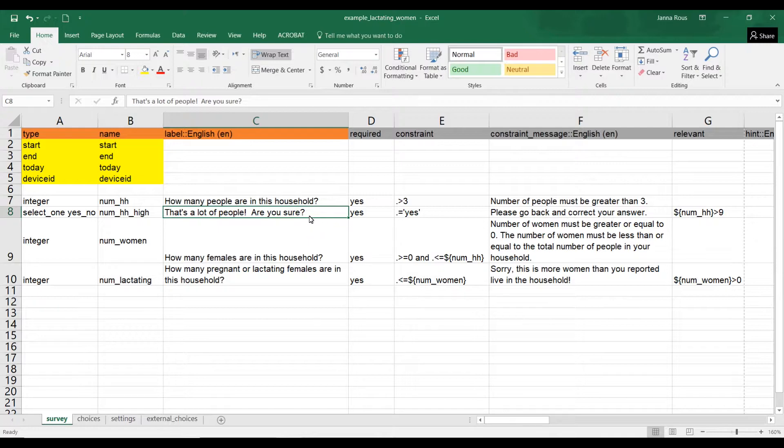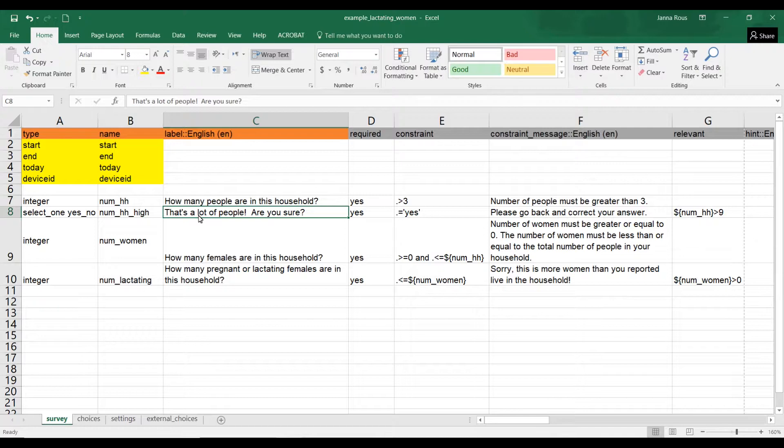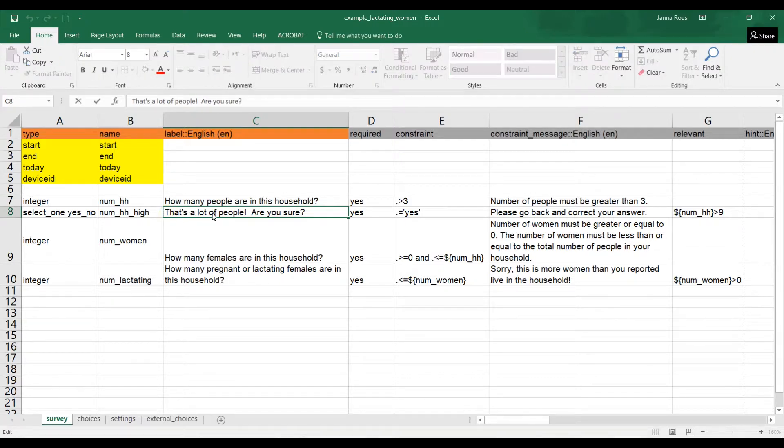How to tell the person what they entered previously. So in this question, maybe what we want to say instead of saying that's a lot of people, we could remind them: hey, you entered 11 people, or you entered 29 people, or you entered 4,000 people. And that's a lot of people. So it's really easy to do this.